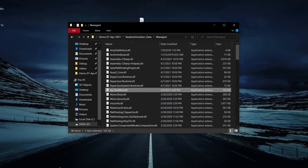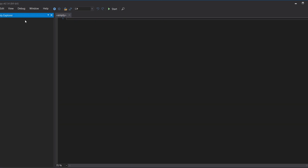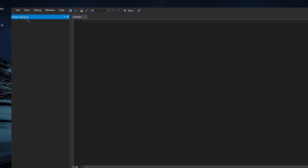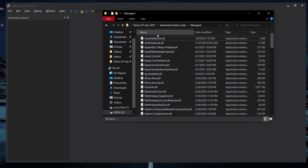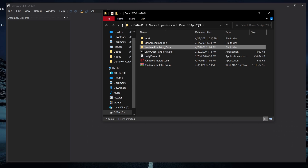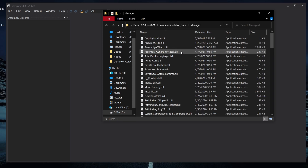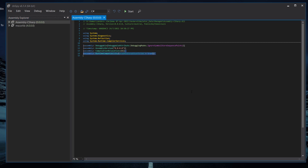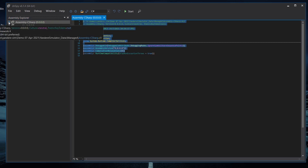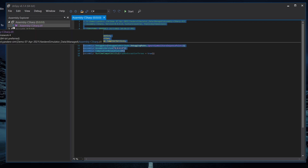Make sure you open DNSpy. I'm going to clear things out and resize the window a bit so you can see it properly. In the empty window, go to your game folder — this is the April 7, 2020 build, the latest version of Yandere Simulator. Navigate to the Managed folder and look for Assembly-CSharp.dll. Drag it into the DNSpy window and it will show you the assembly layout. Click the arrow, then Assembly, then Assembly again, then the Assembly-CSharp DLL.